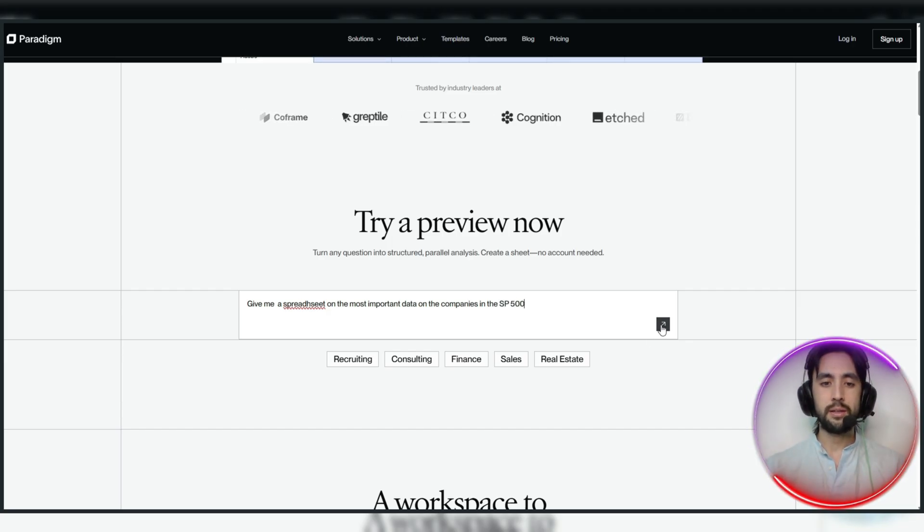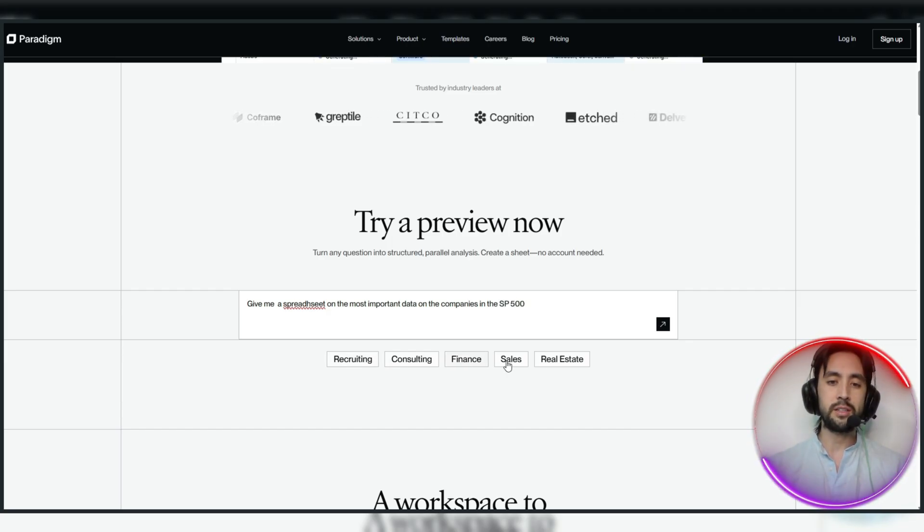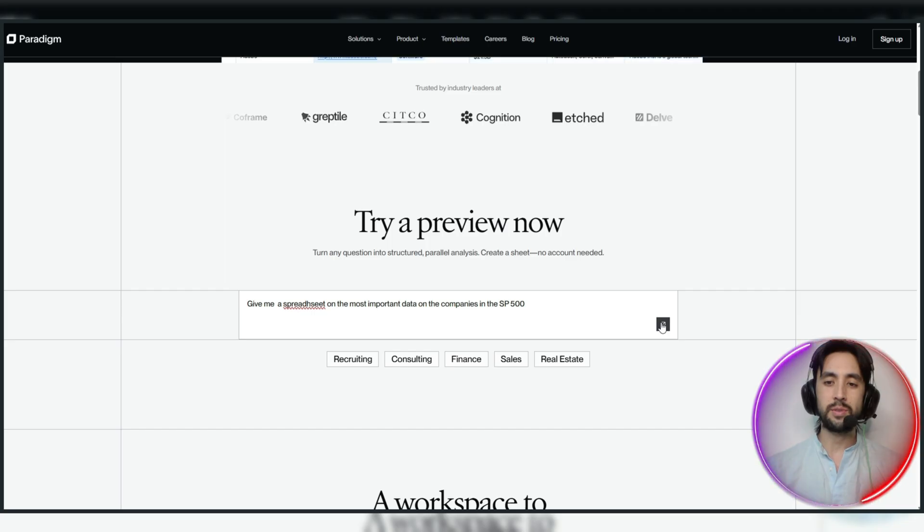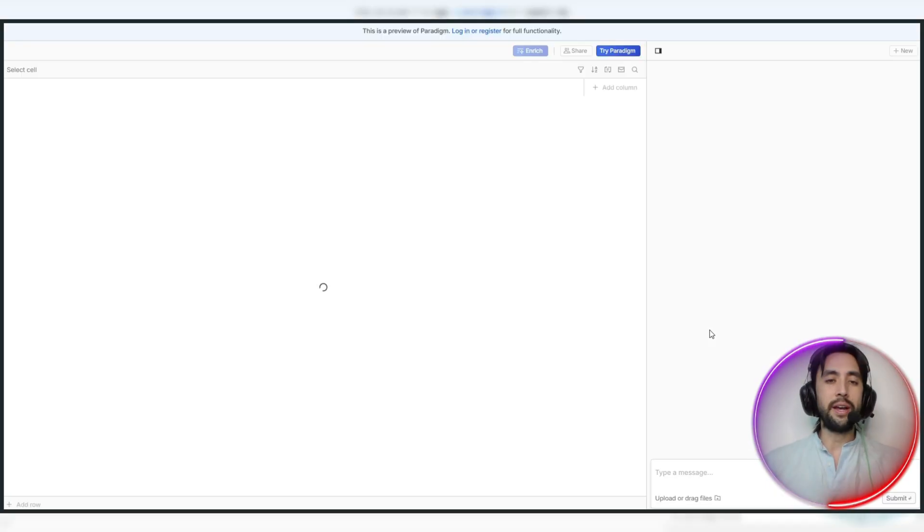Let's have a look. And you can see, you can go recruiting, consulting, finance, sales, or real estate as well, if you just want to do a quick one. And let's allow that to generate.